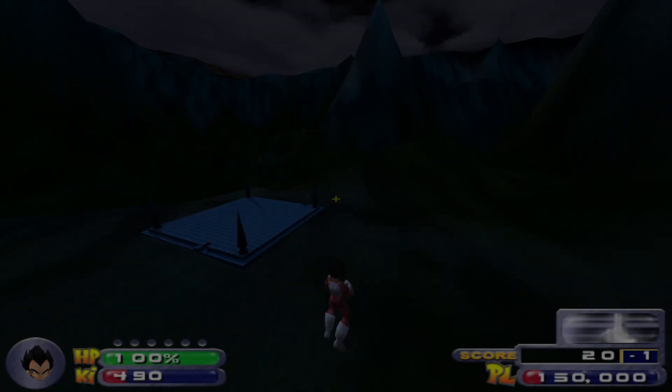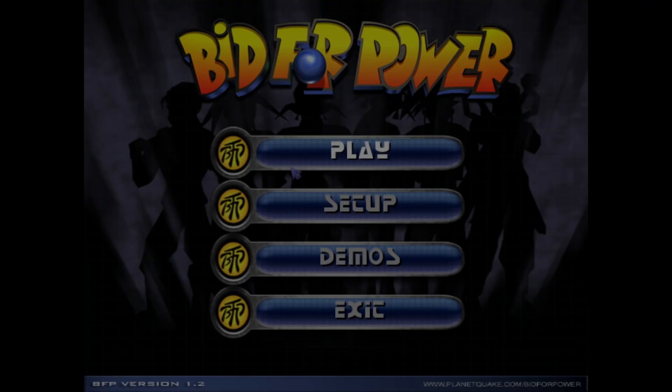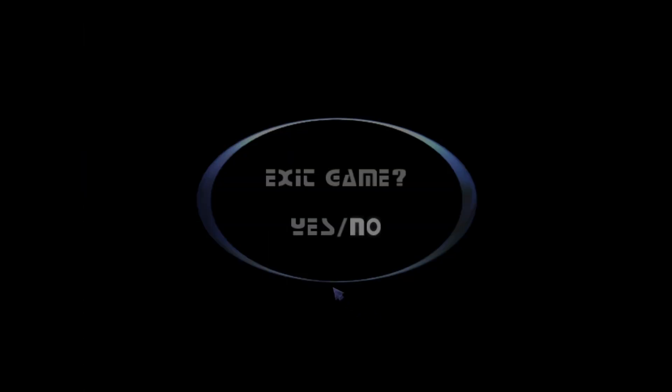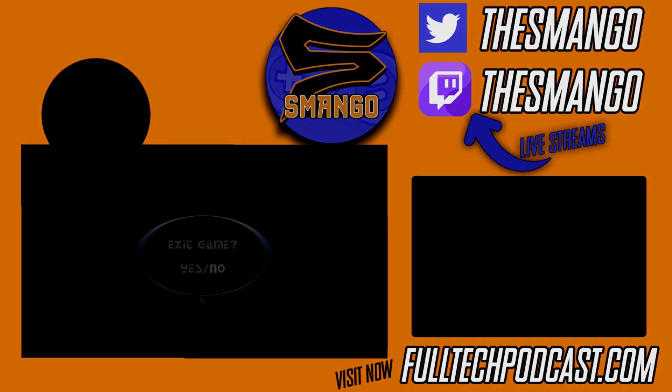There you guys go. I hope that helps you install Bid for Power. So until next time, be sure to follow me on Twitter at TheSmango. Live streams over on youtube.com/thesmango—just look for Smango, guys. FullTechPodcast.com—like, share, and subscribe. We'll see you guys next time here on FullTech.